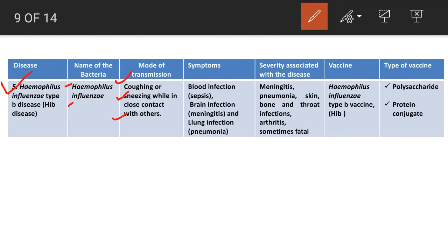The symptoms of Hib disease depend on where the infection is located — in the blood, brain, or lungs. Symptoms of blood infection or sepsis include fever, confusion, headaches, and body aches. In case of brain infection, symptoms include fever, severe headaches, changes in behaviour, and a stiff neck and back, with possible complications like seizures, paralysis, and brain damage.